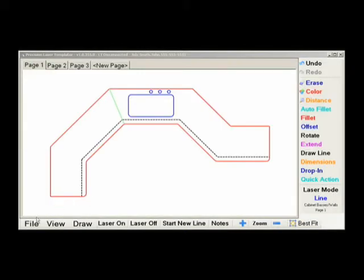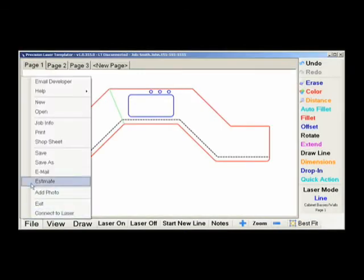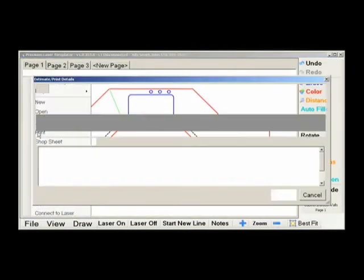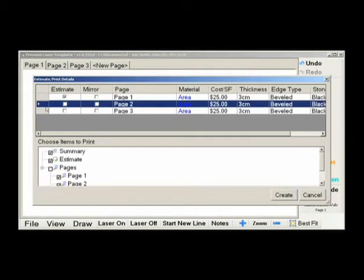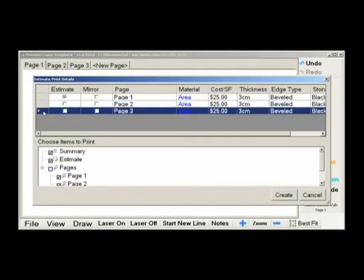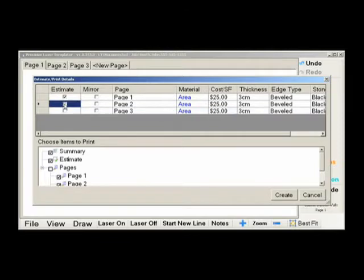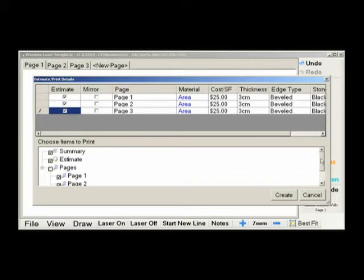The Print option is where you would go to create your printed worksheets for the office and customers. Each page is separated so you can use different material if needed. Click the checkbox under Estimate if you want to include an estimate to the printout.